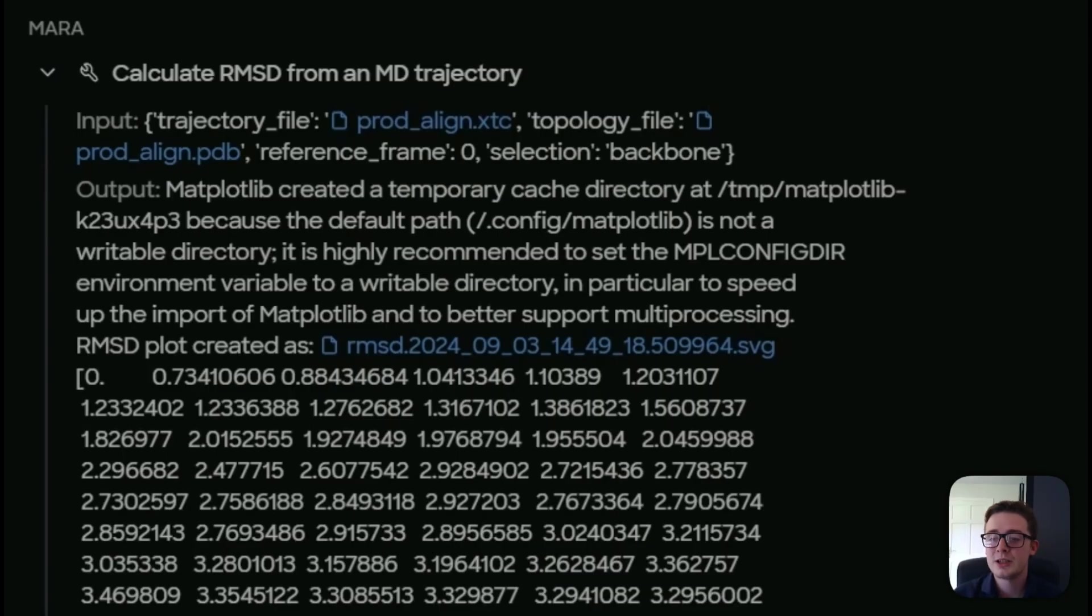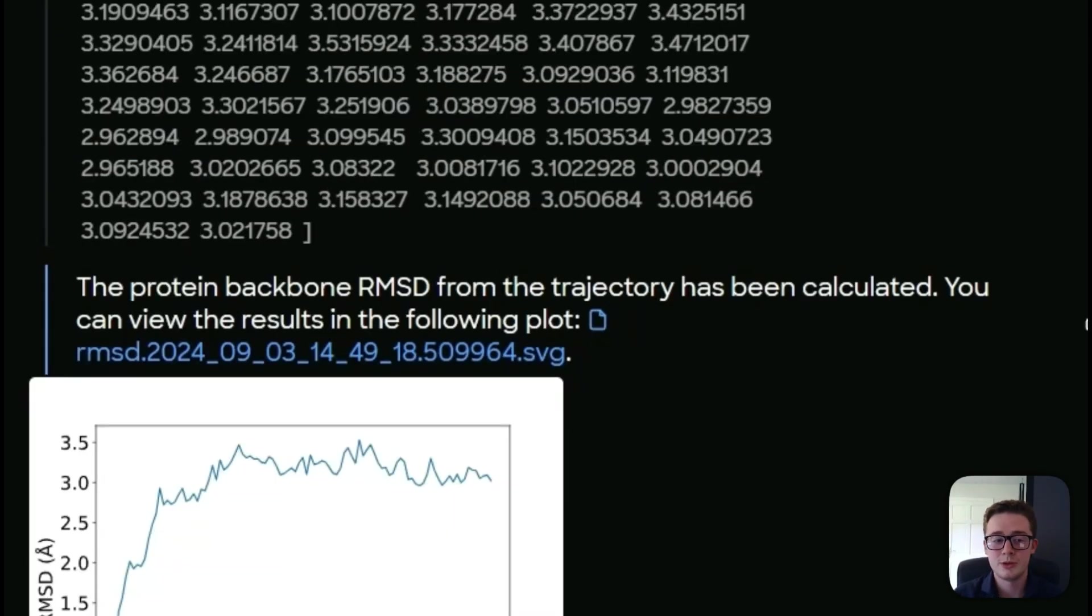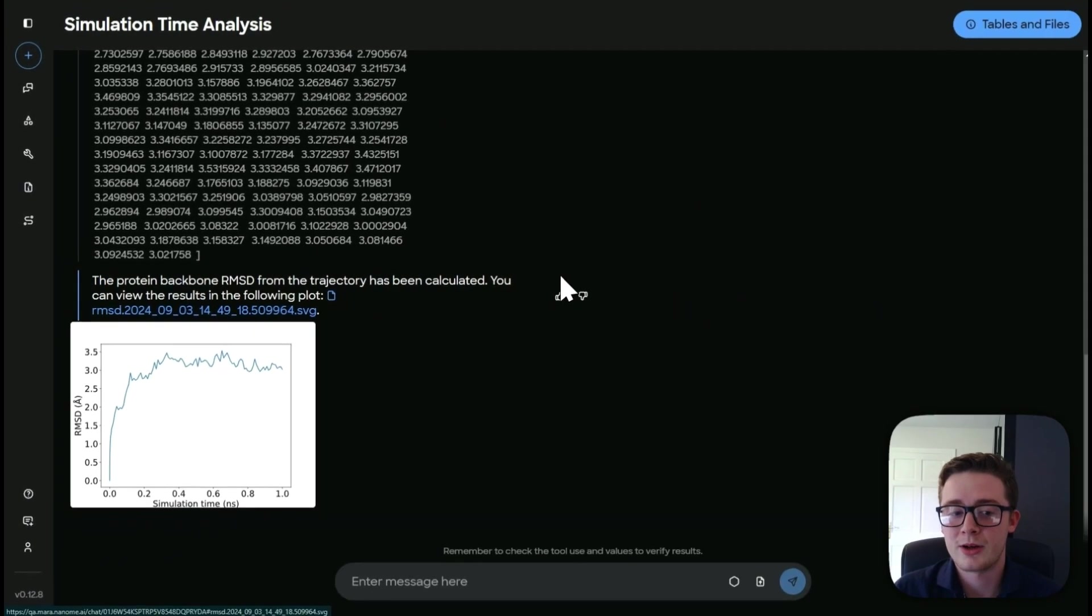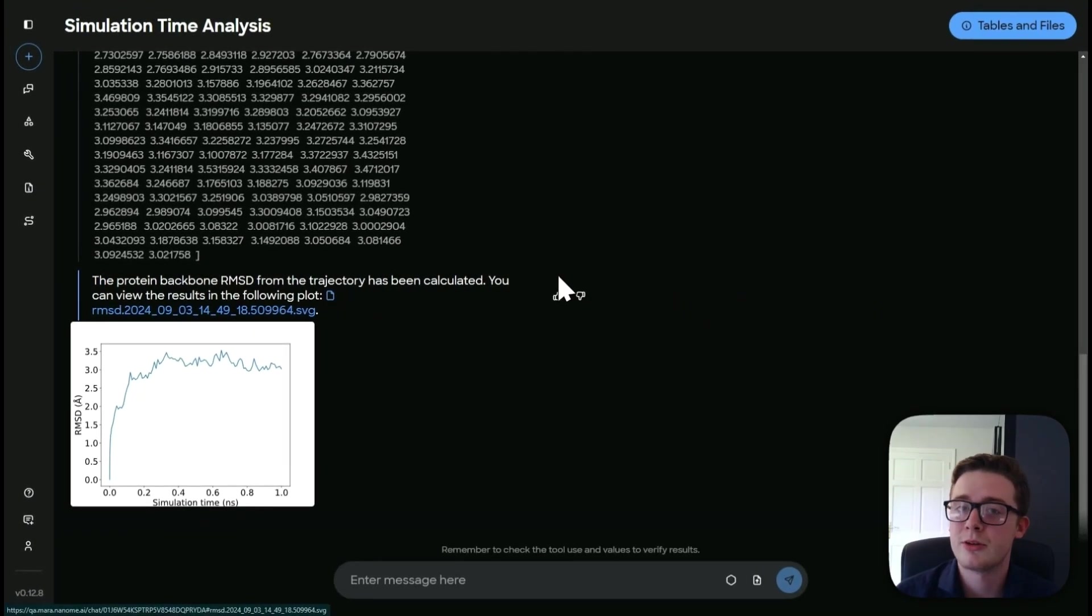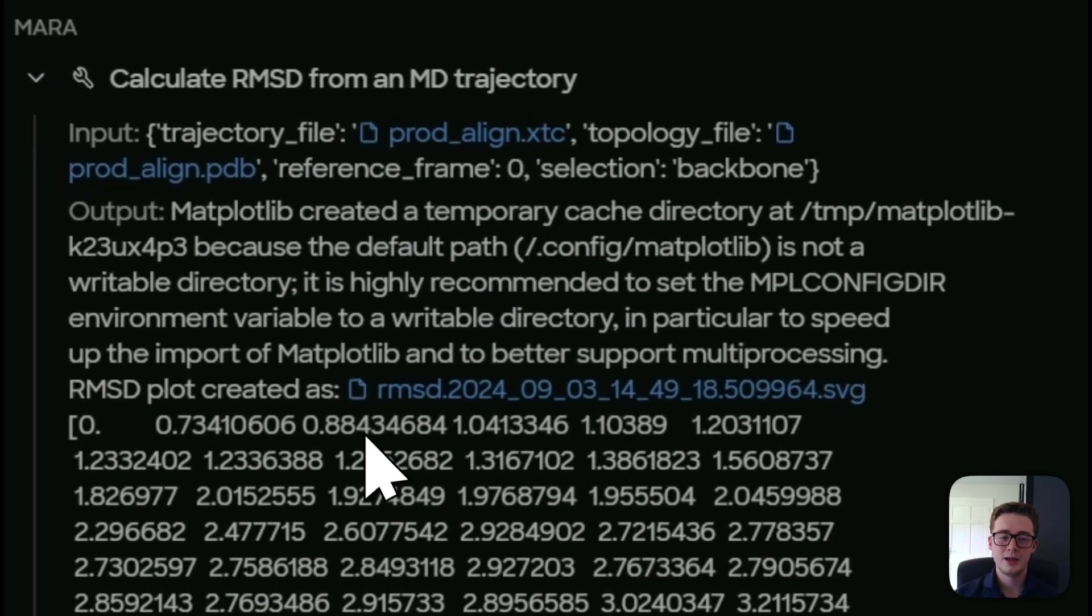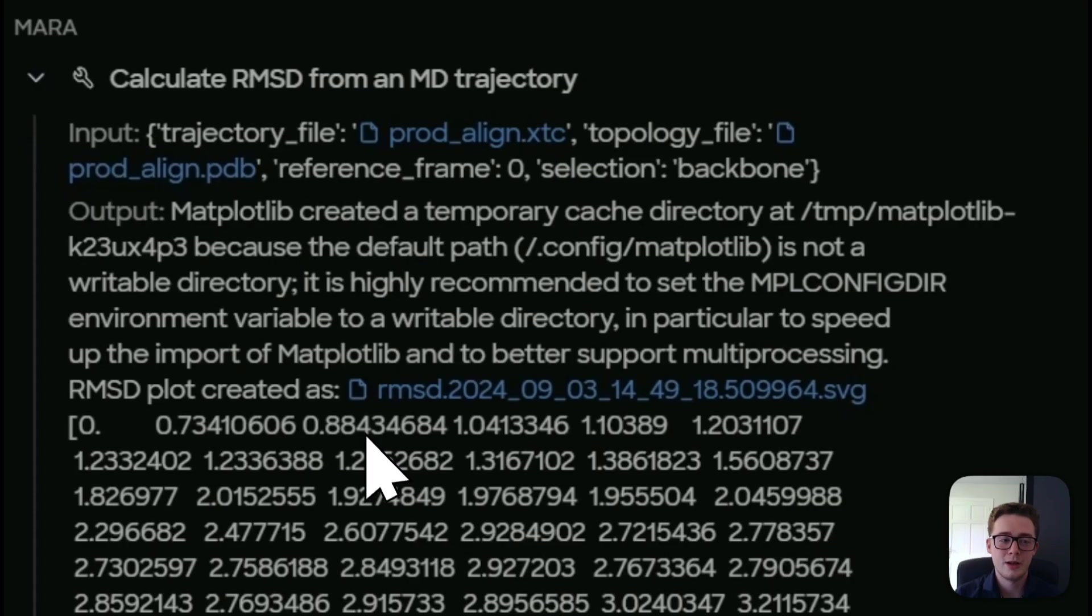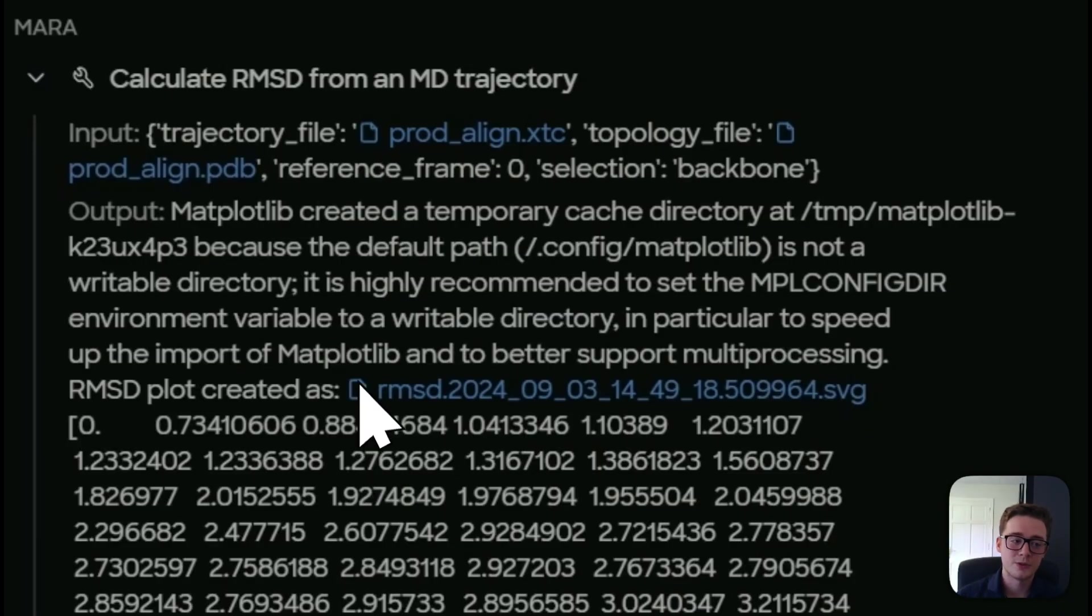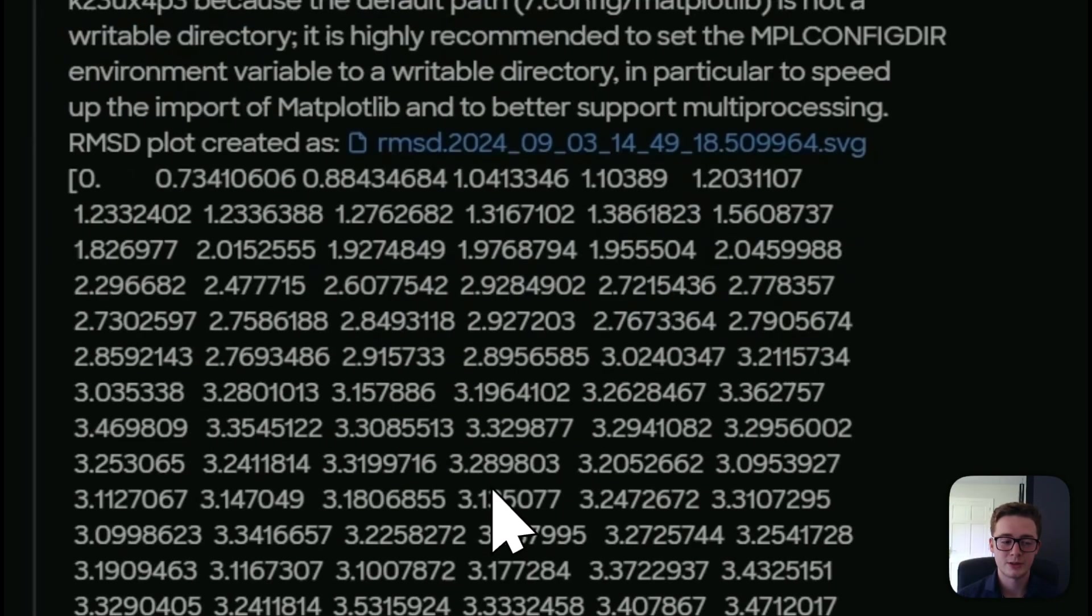So our selection will tell us, will tell the tool, which will then tell Mara what part we want to calculate. So we can calculate for the whole protein or we can calculate just for the backbone like we have done here. And then you can see it will create a temporary cache using Matplotlib and do its calculations.